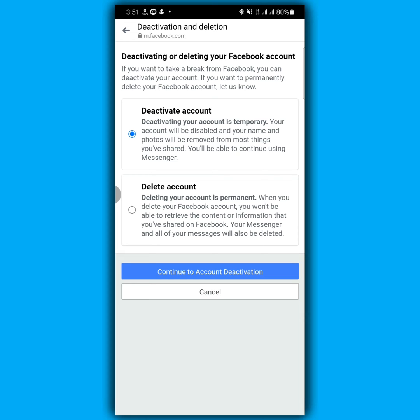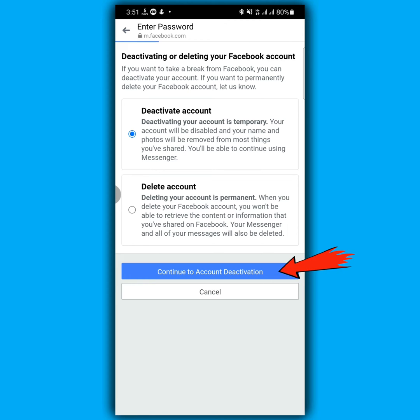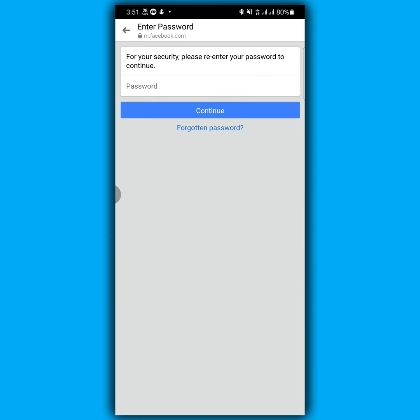Now type your password. After typing your password, click continue.